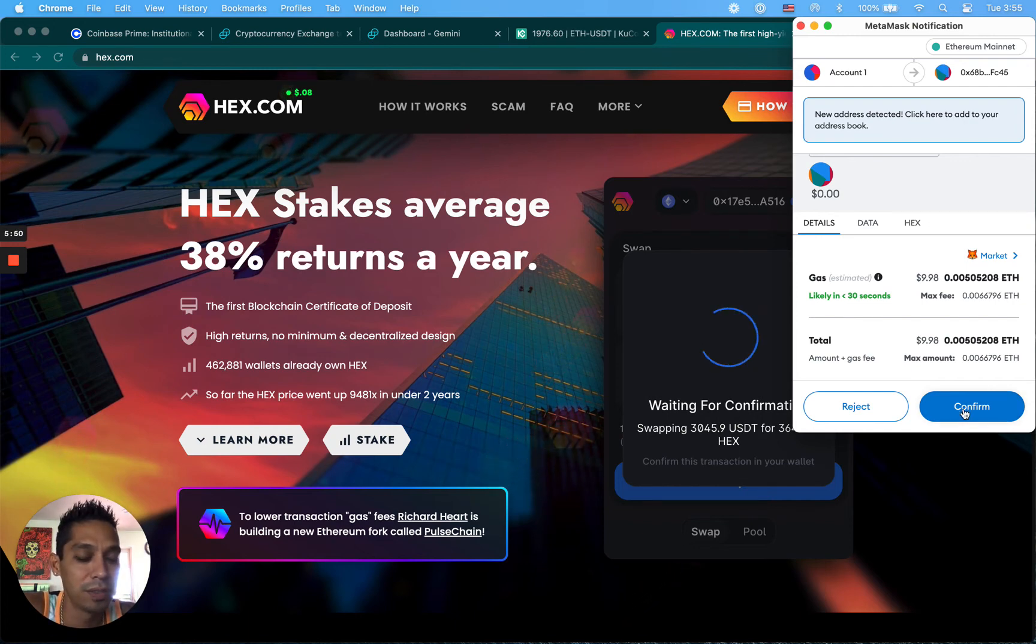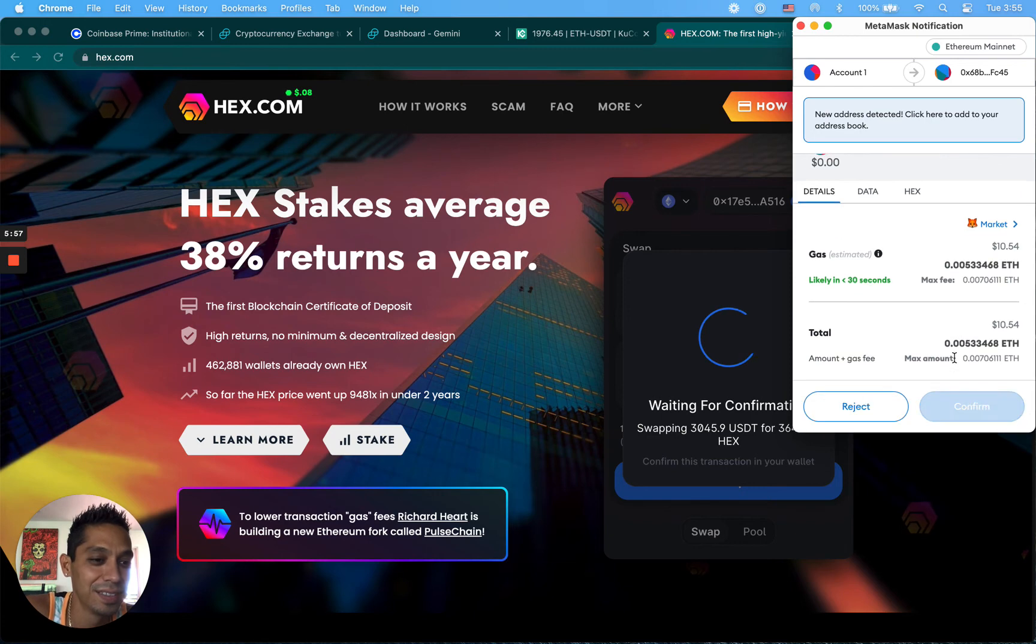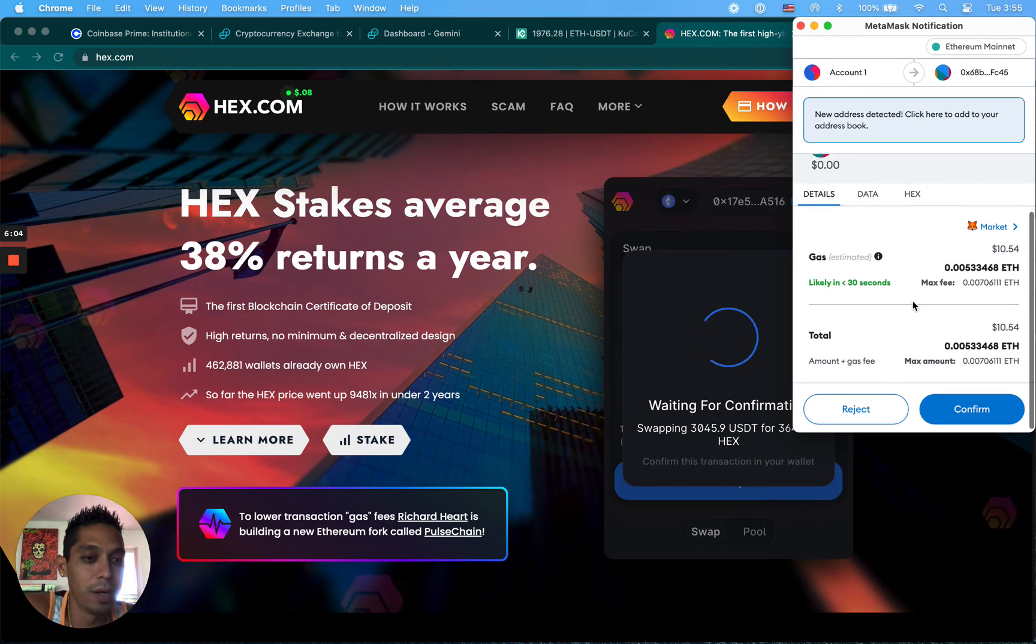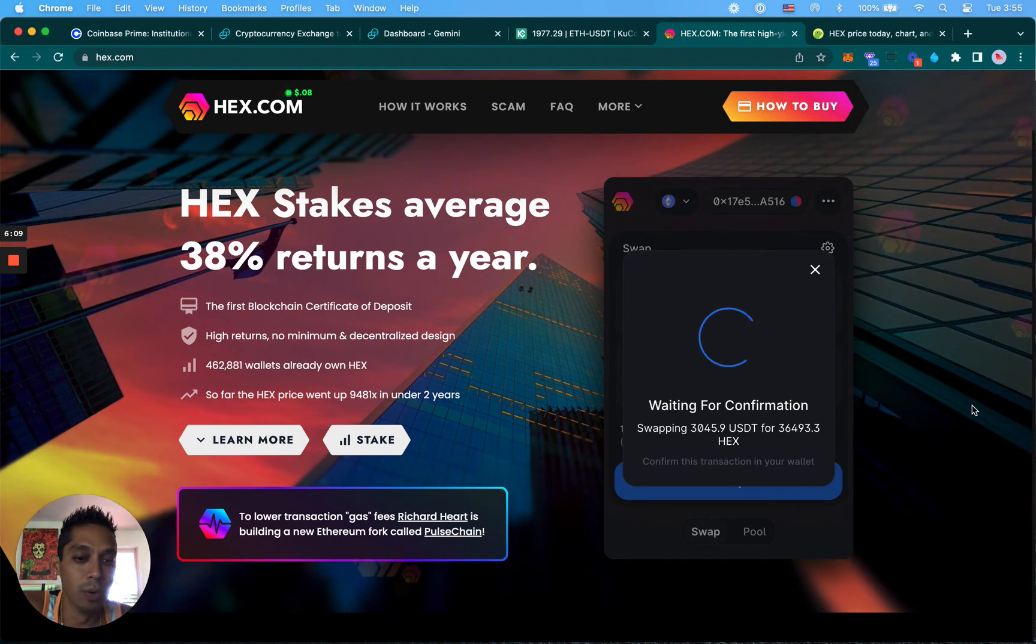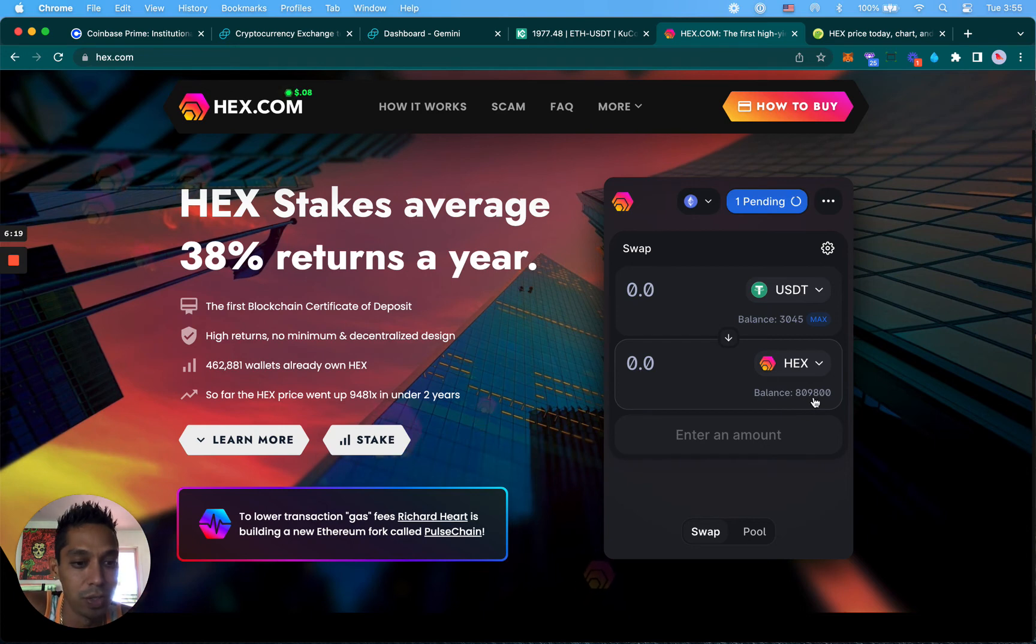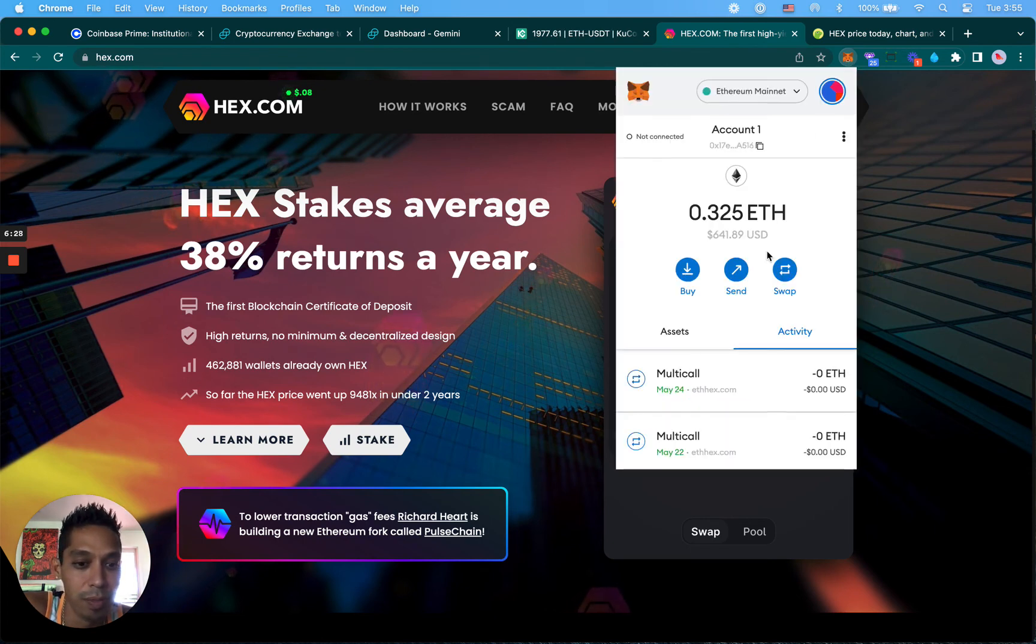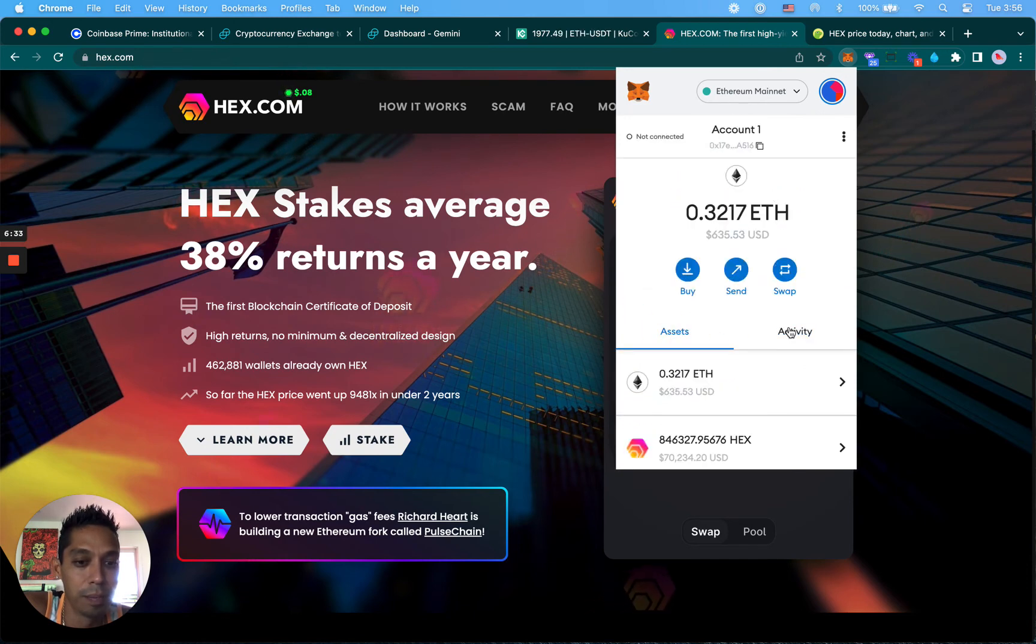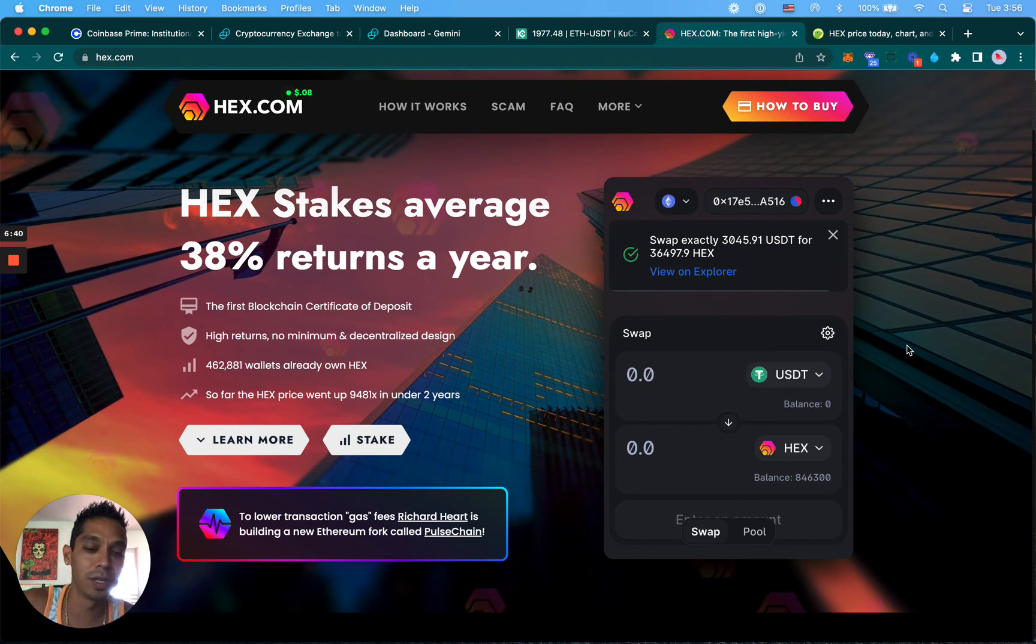Transaction submitted. It usually takes like a minute to process and you'll see my balance jump up. Right now I have 809,000 HEX. It should jump up in a little bit. Don't freak out if you don't see it right away because if you click your MetaMask here it'll say it already went through. You can see that the account is at 846,000 HEX. My goal is to get to a million HEX.